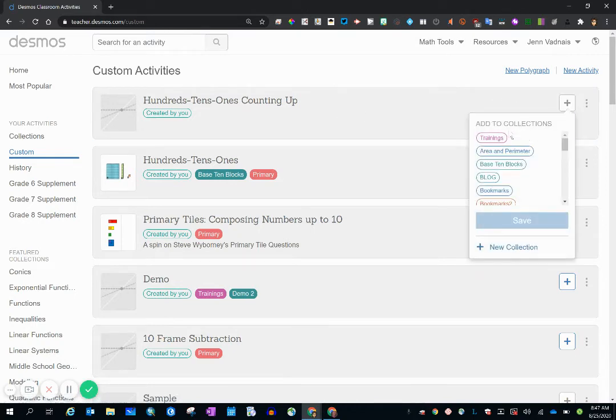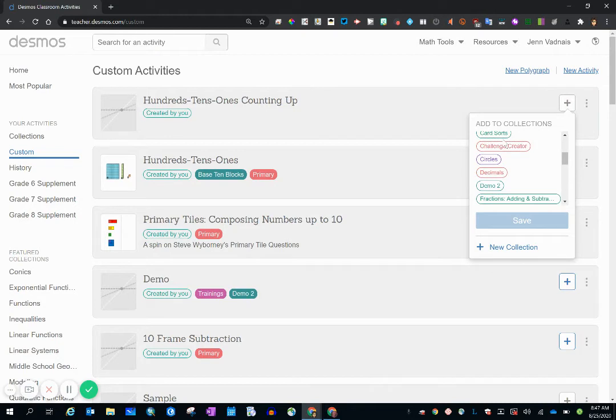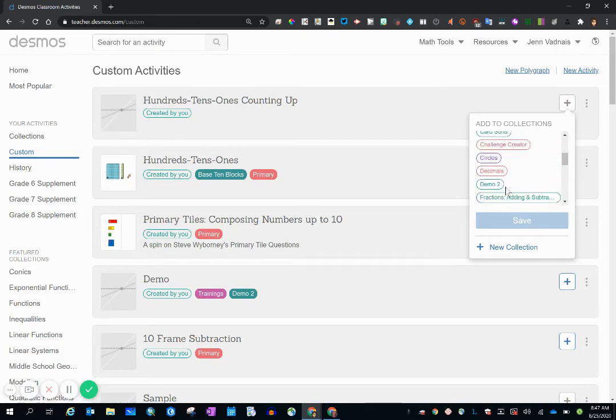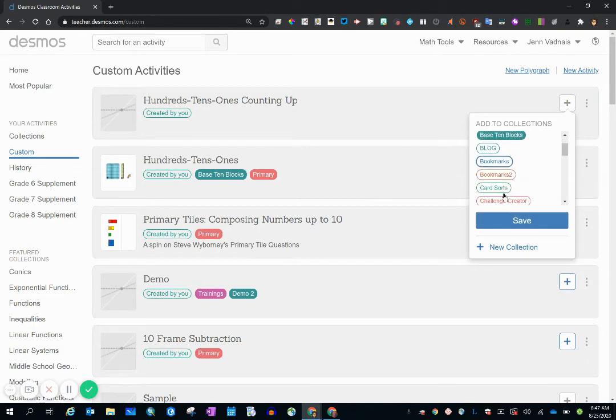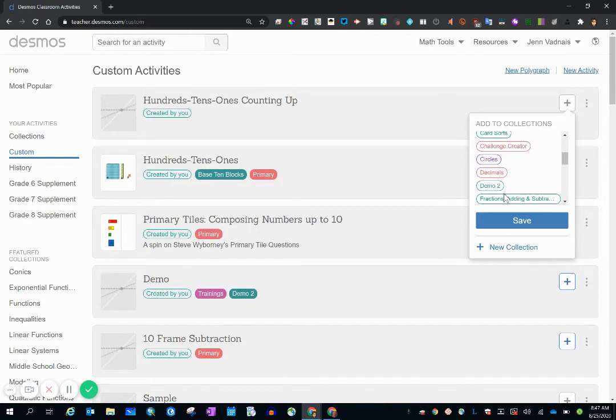So you can see I have many collections. And I'm going to add this one to base 10 blocks. However, if I did not see a collection name that matched the type of activity that I'm making, I can always make a new collection right on the spot.